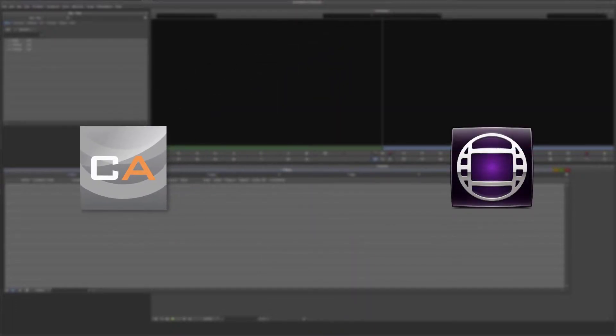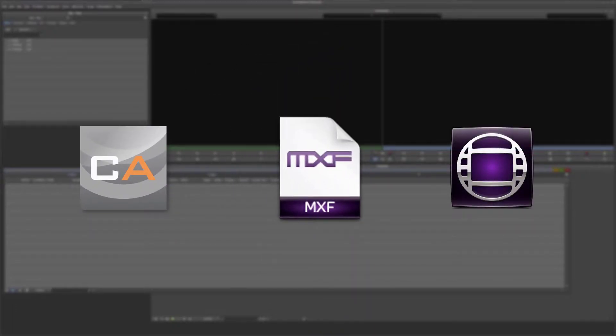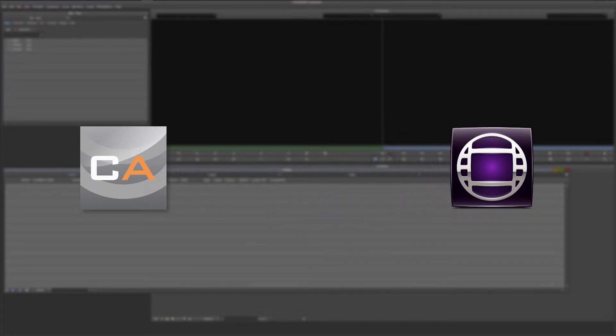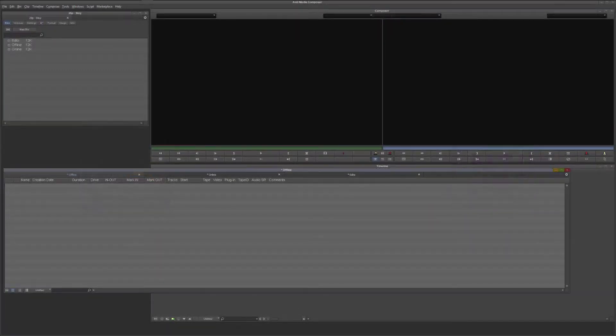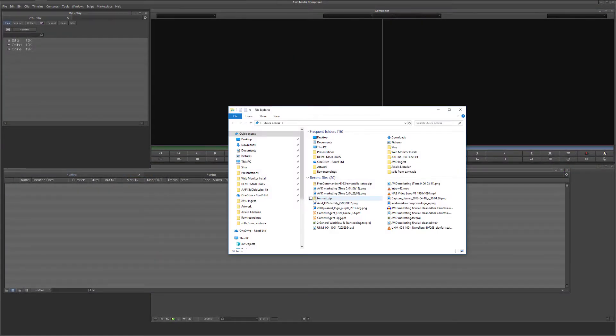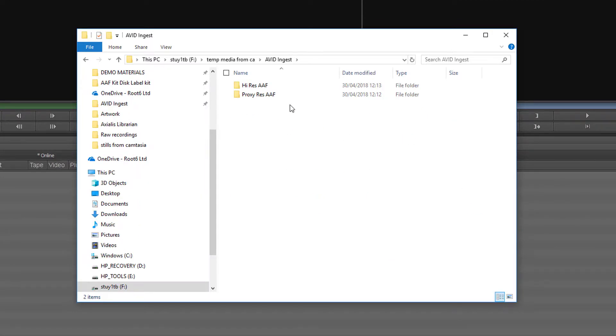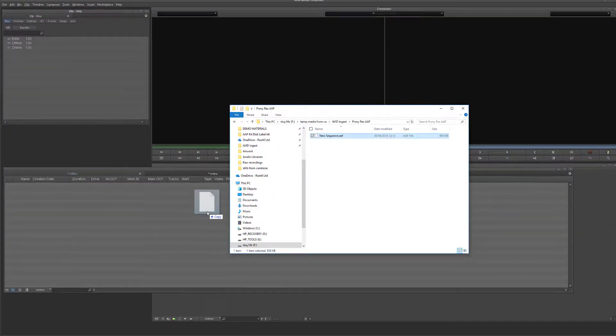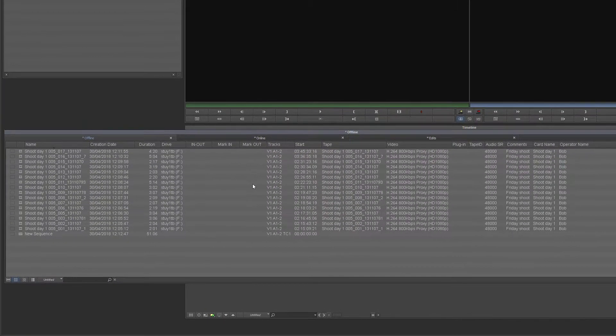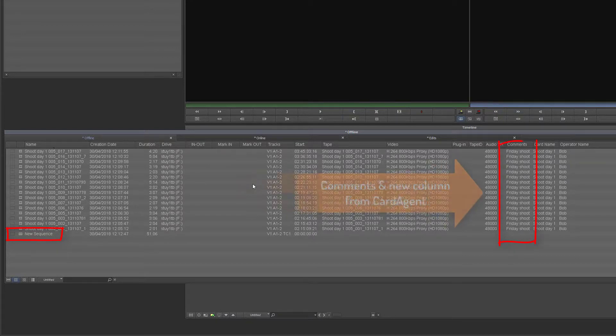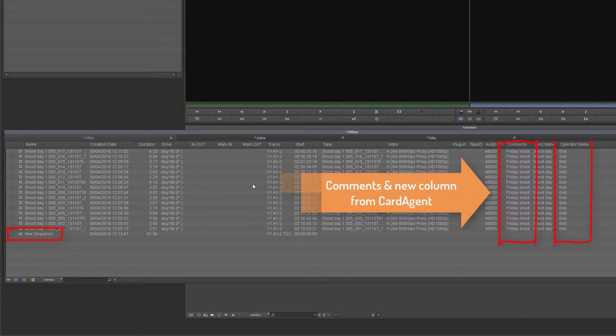I can even have Content Agent push files into Composer whilst it's open so I can carry on editing while media is being ingested. I'm going to browse to my proxy folder and import the AAF that references all my sources. Now remember that this AAF also contains a new sequence that was created by Content Agent.